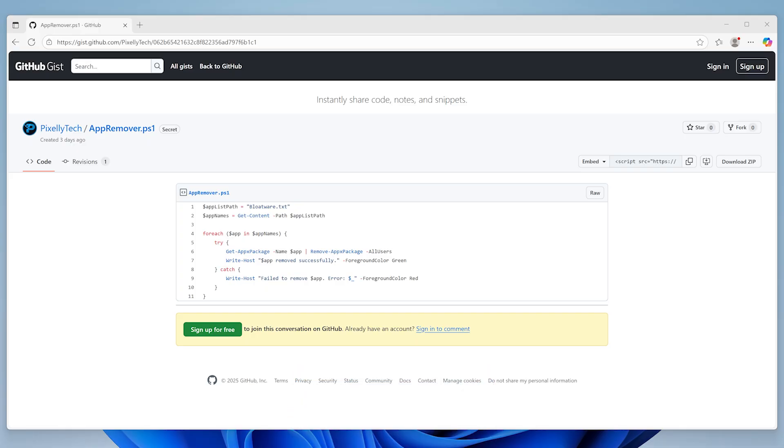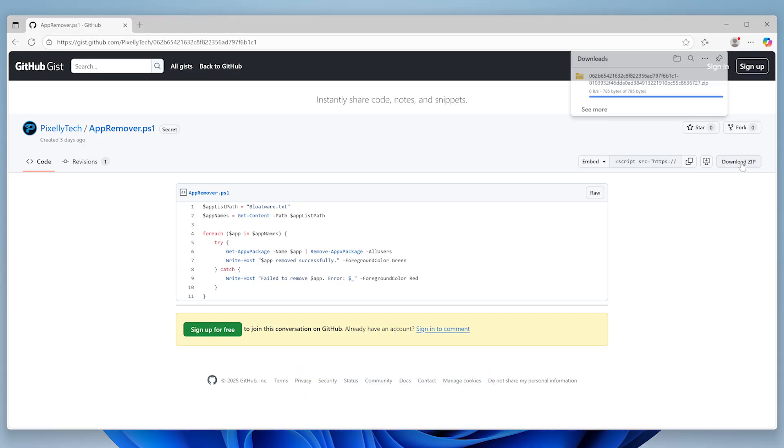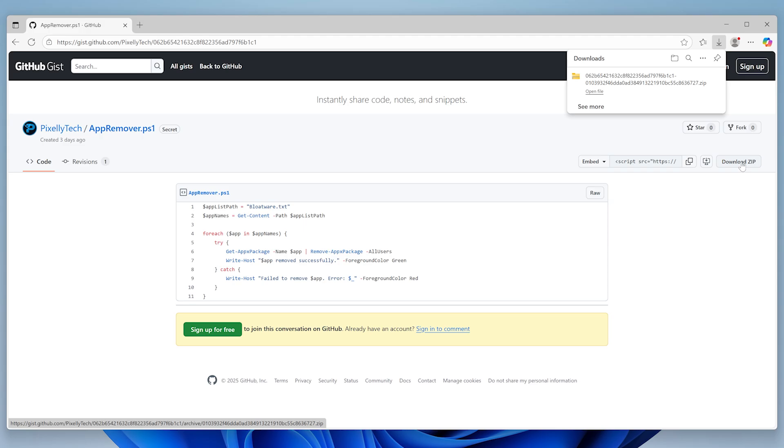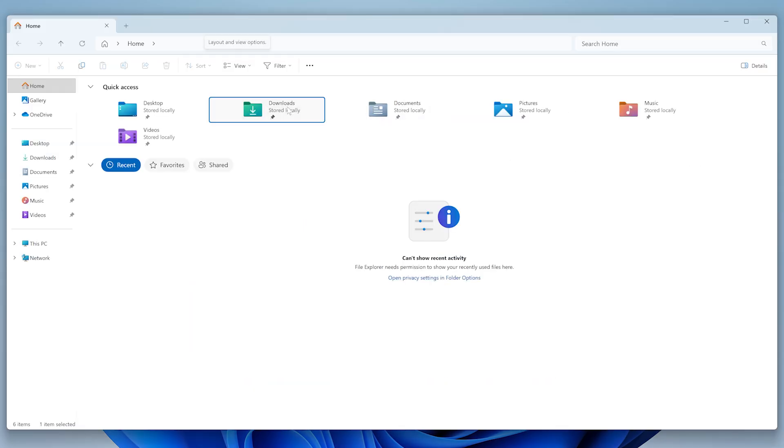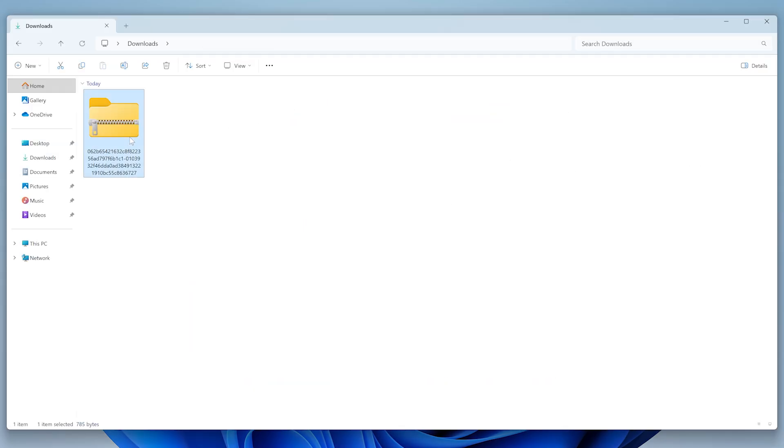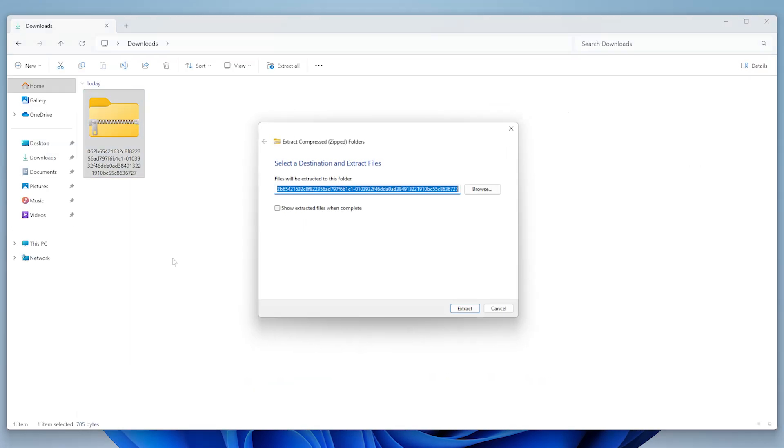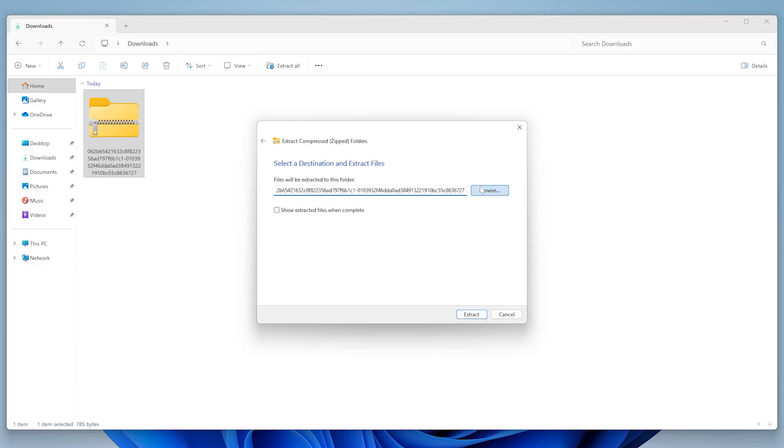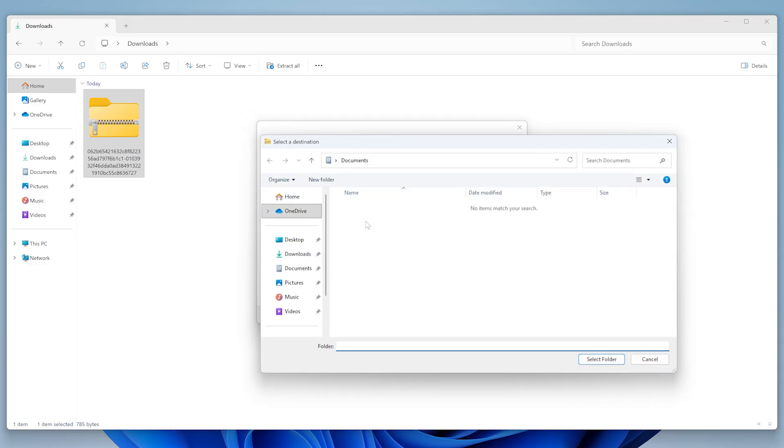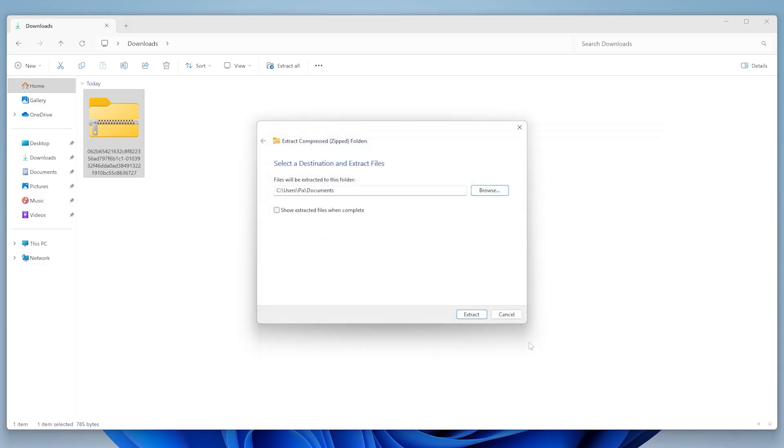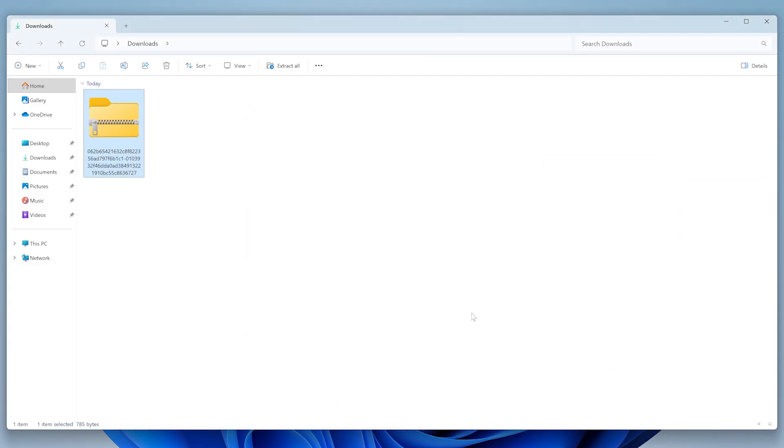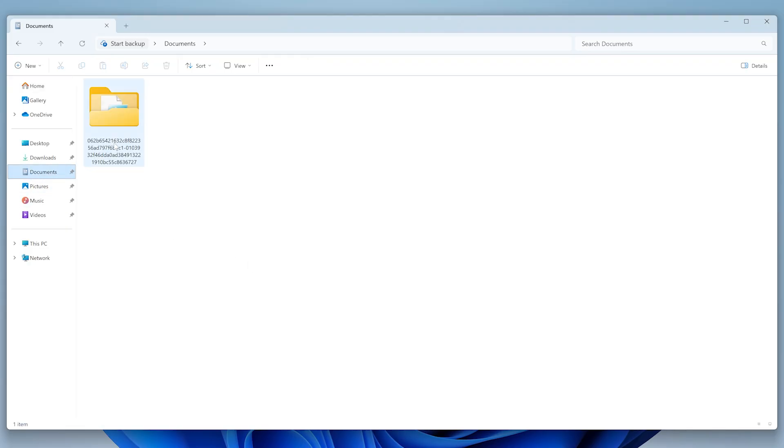All you have to do is click on download zip. Once it's downloaded, open your downloads folder and extract the zip file. I'm going to put mine in my documents folder to keep things organized.